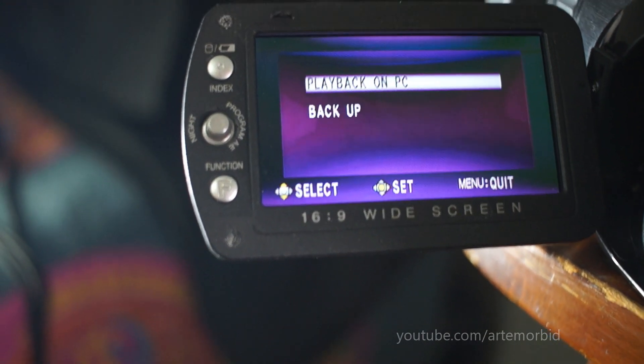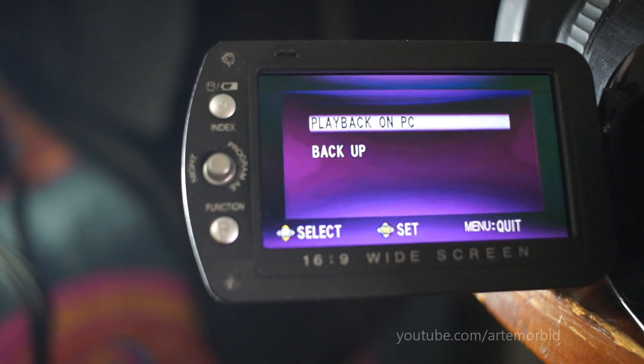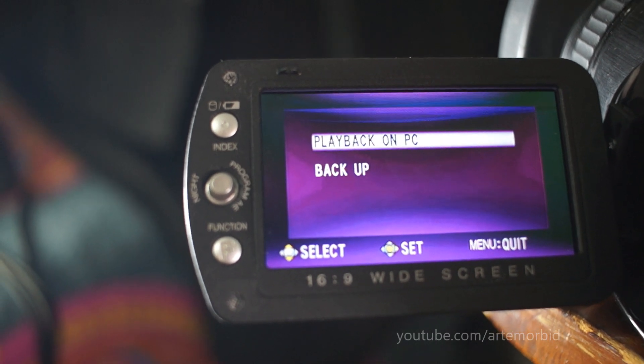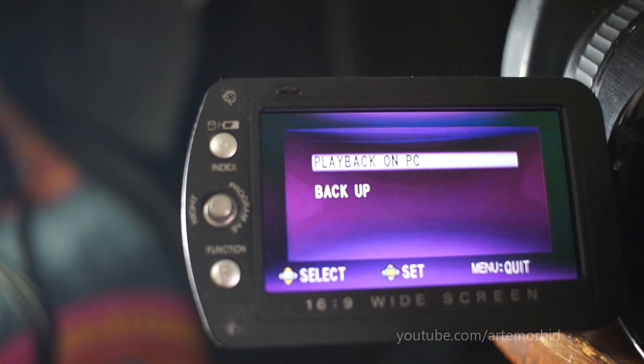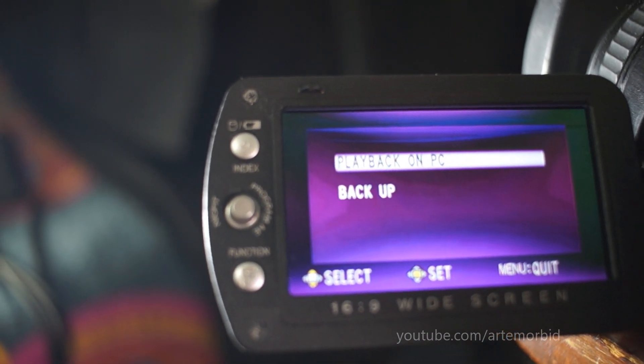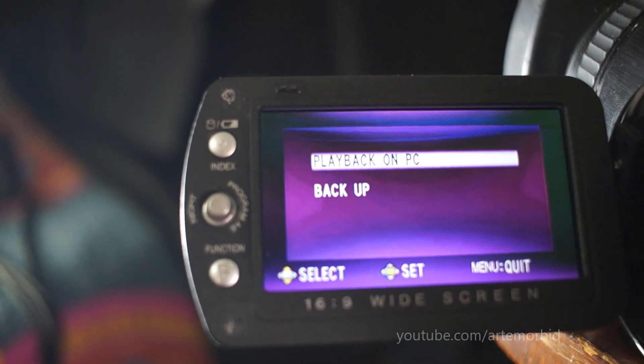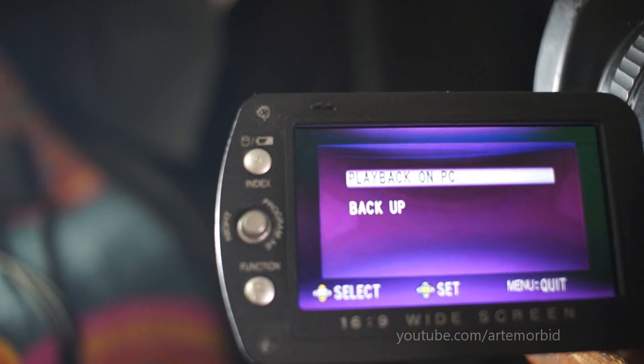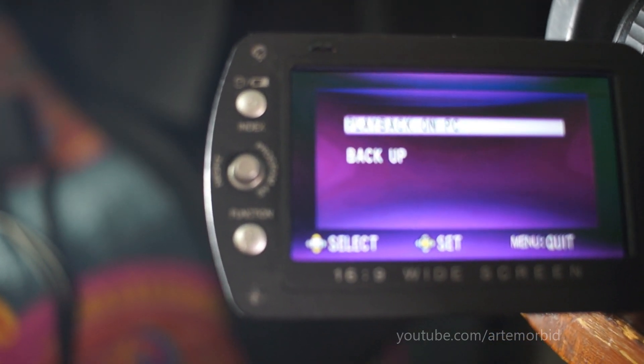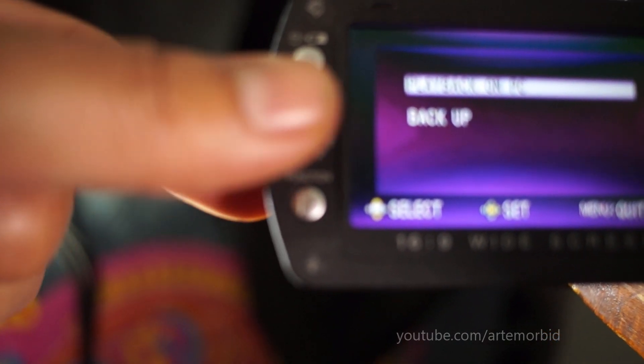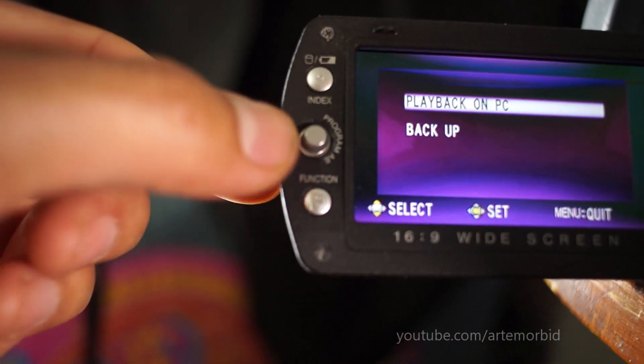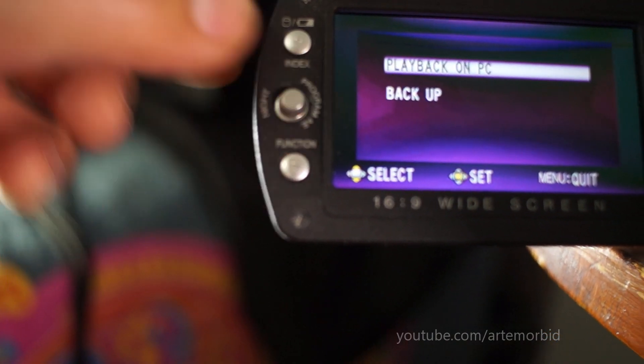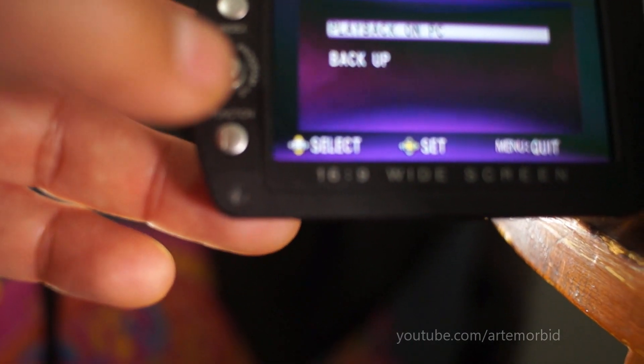Okay, so here's the screen and it's going to give you these two options. You want to choose playback on PC and here is how you are going to make that work. So what you're going to do is go to the middle joystick right here and you're going to tap on that.